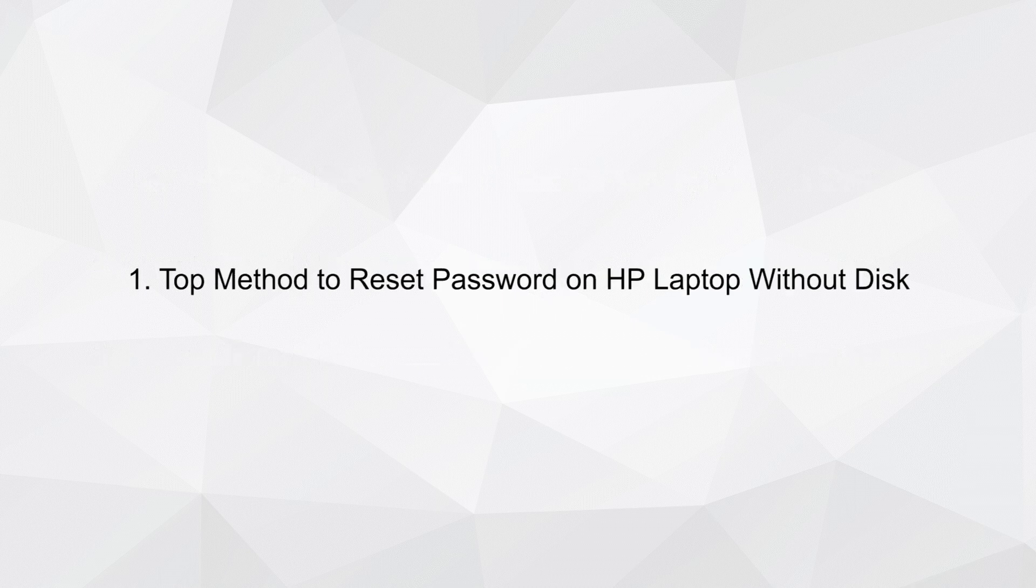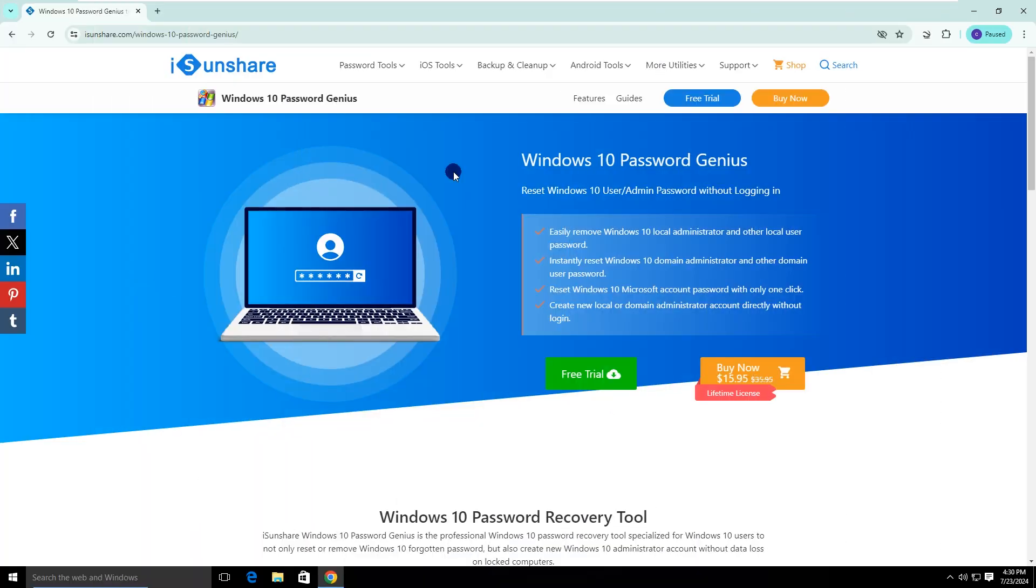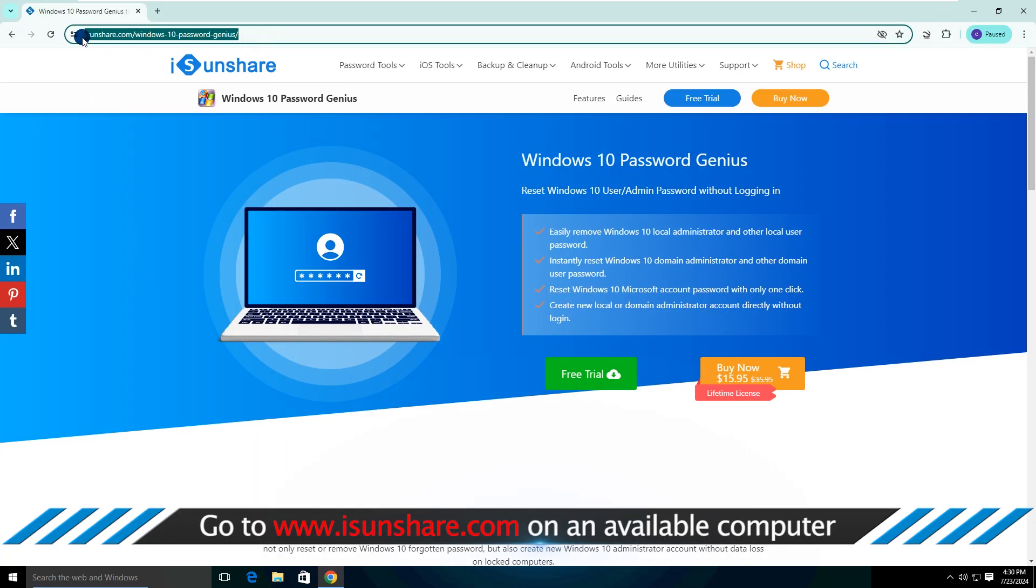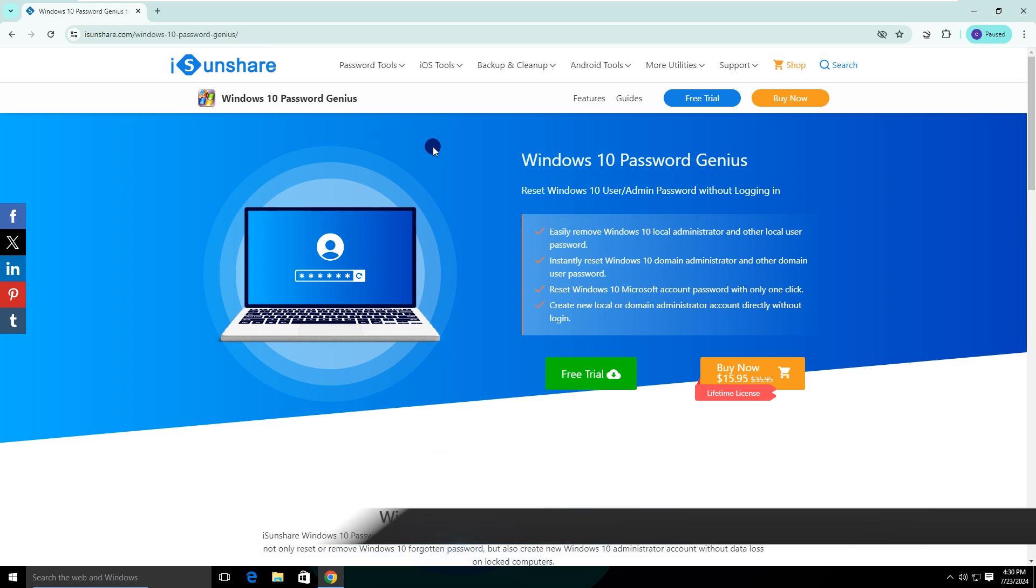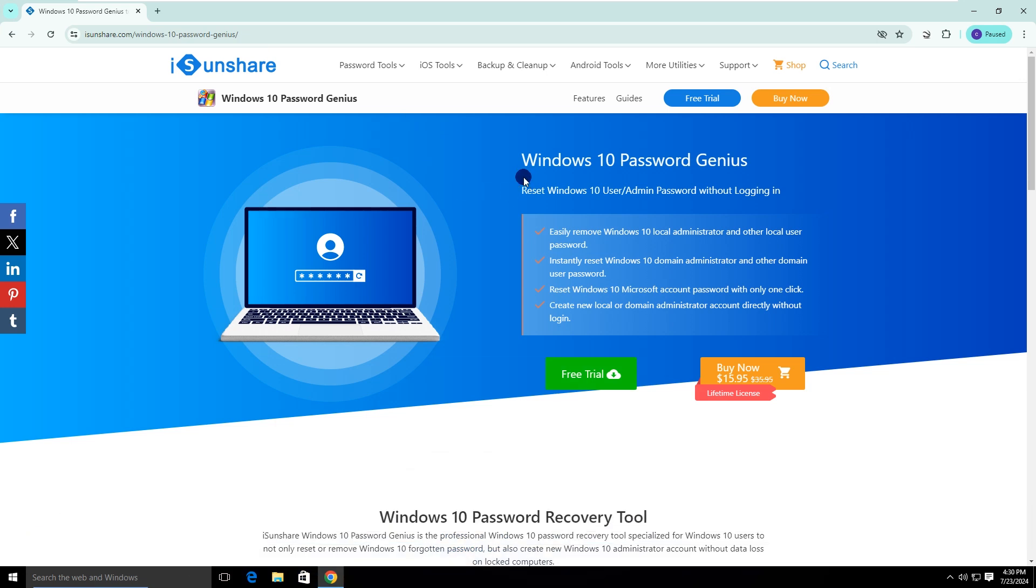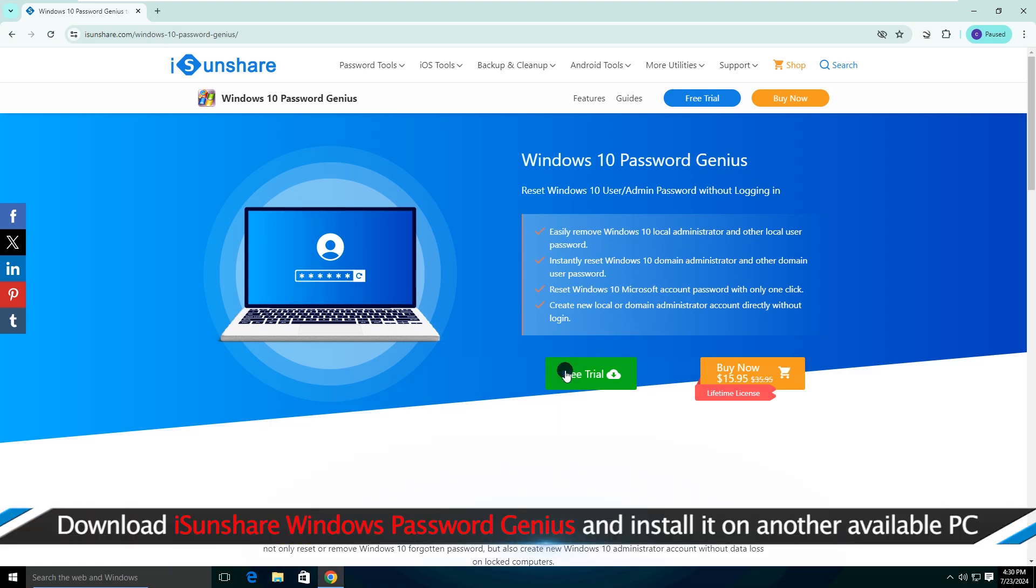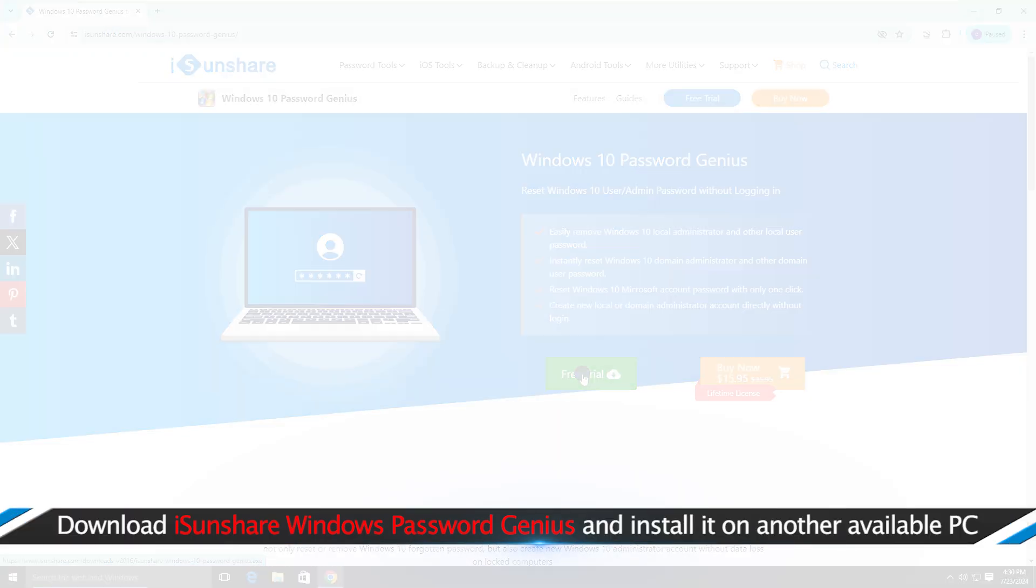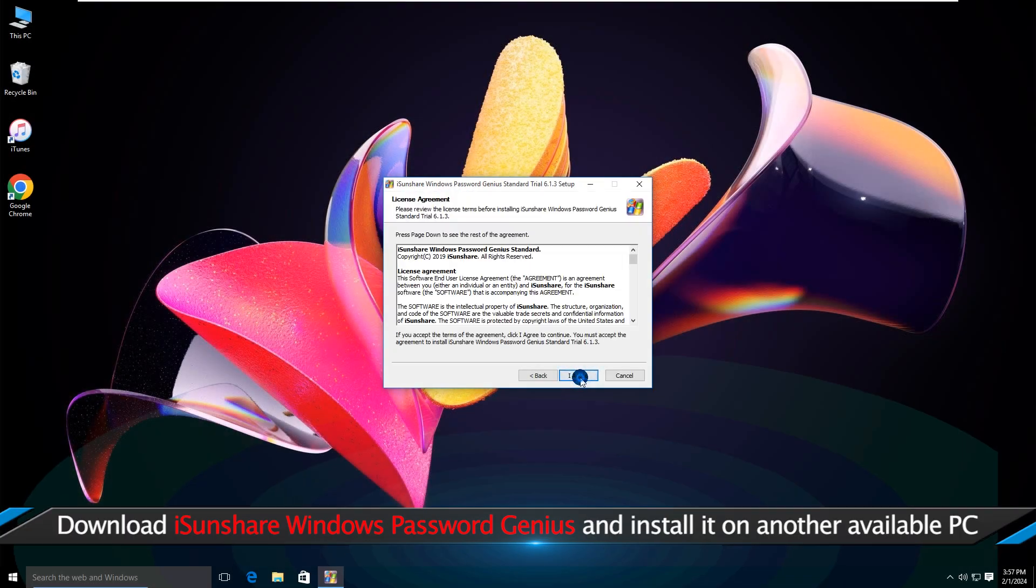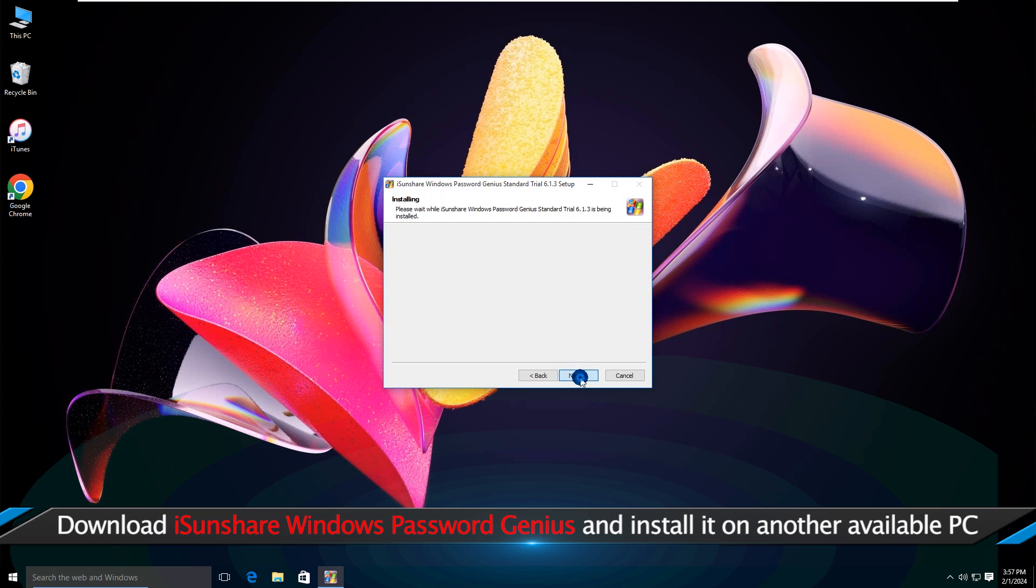Top Method to Reset Password on HP Laptop Without Disk. Go to the iSunshare official website on an available computer. Download iSunshare Windows Password Genius and install it on the PC.